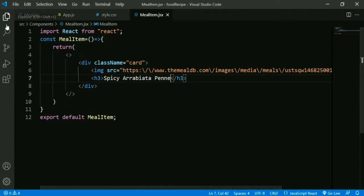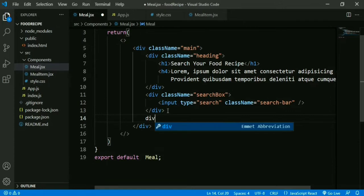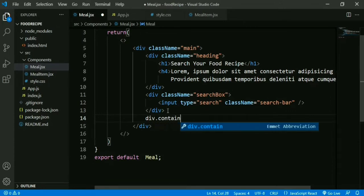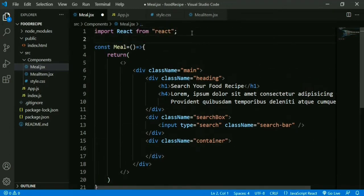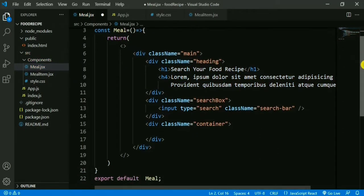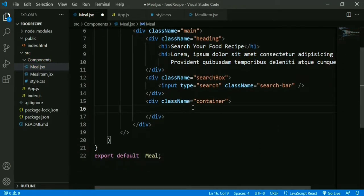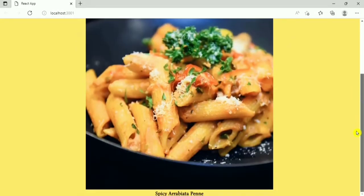Then we save it. We add our MealItem component into the Meal component — we create a div with class name 'container', import MealItem, and add it inside this div. If we check, we can see the image and food recipe name.